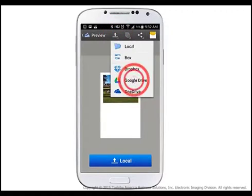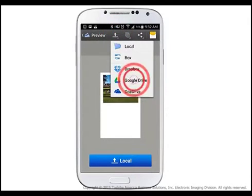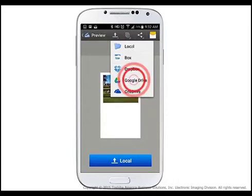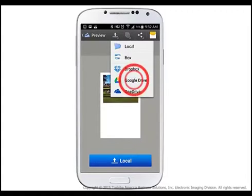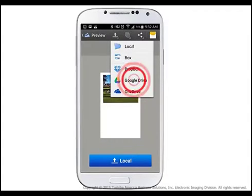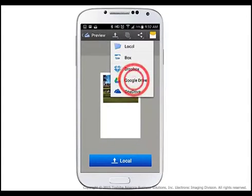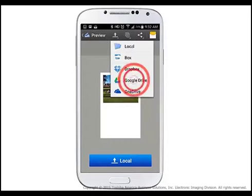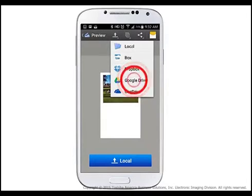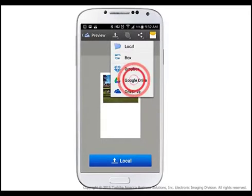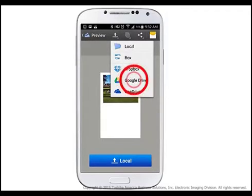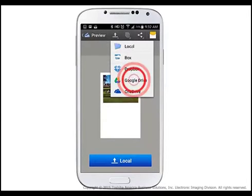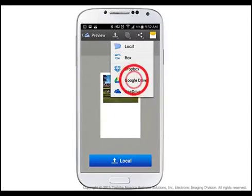You can also use the Send tool at the top center portion of the screen to save the file locally on your device as a PDF, JPEG, or slim PDF document, or send to a desired cloud-based storage location such as Dropbox or Google Drive. In this tutorial, we will save the scanned file to Google Drive.